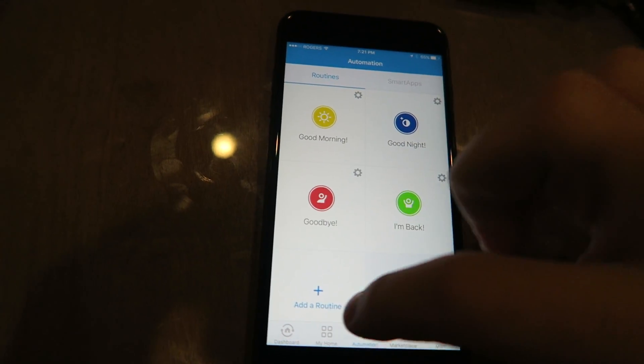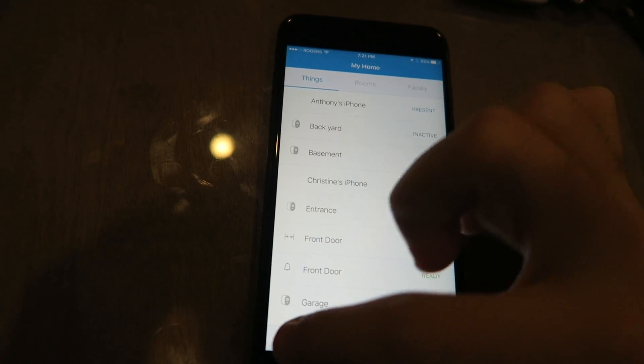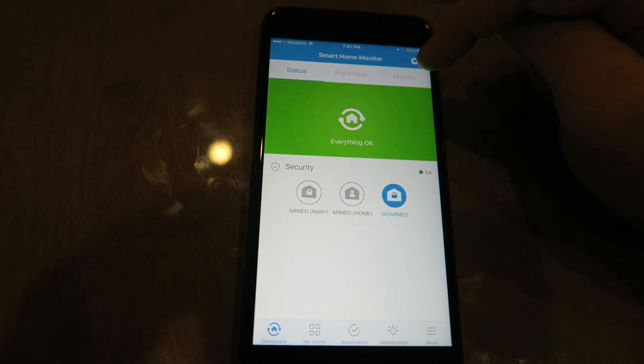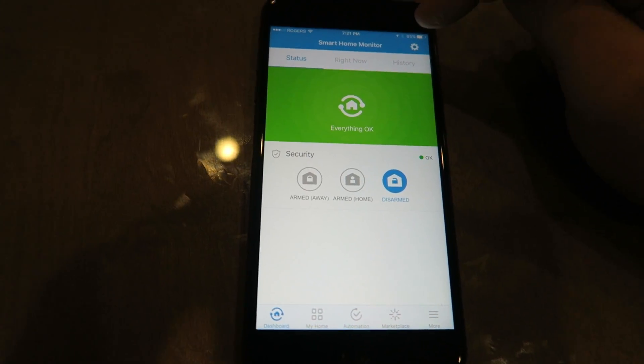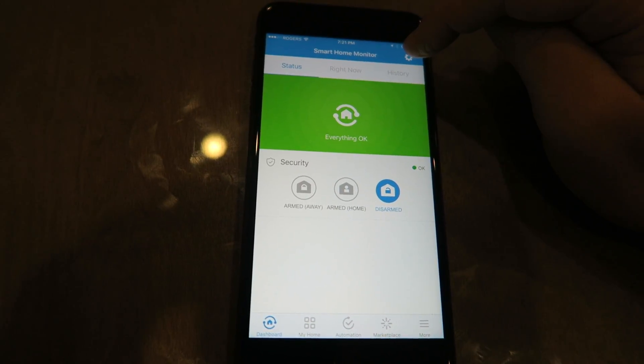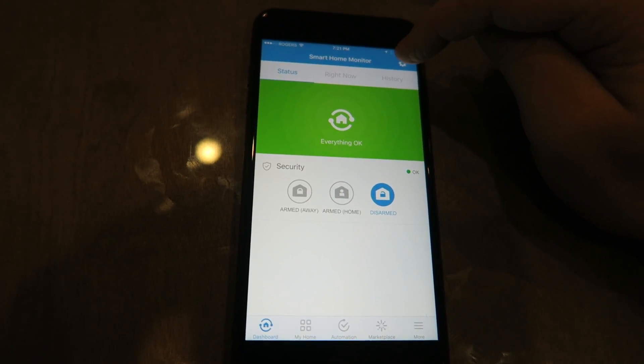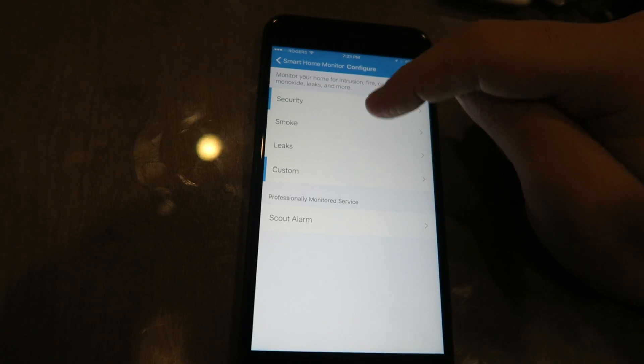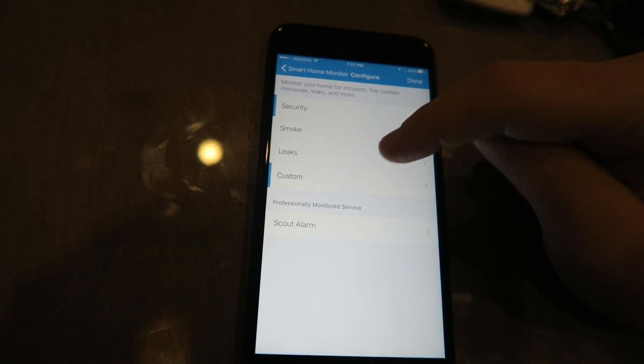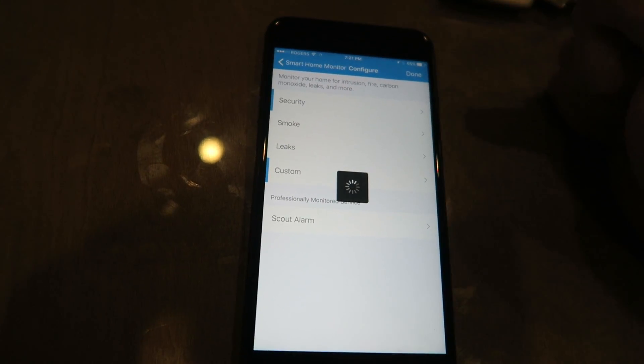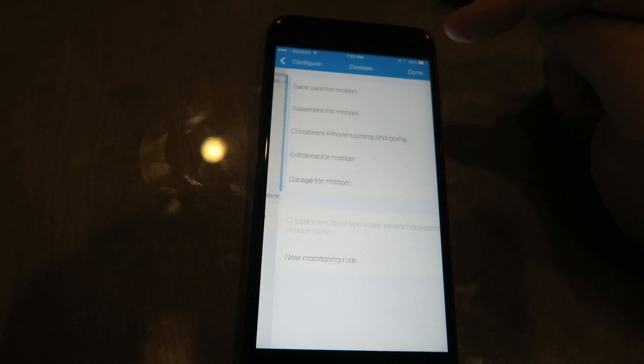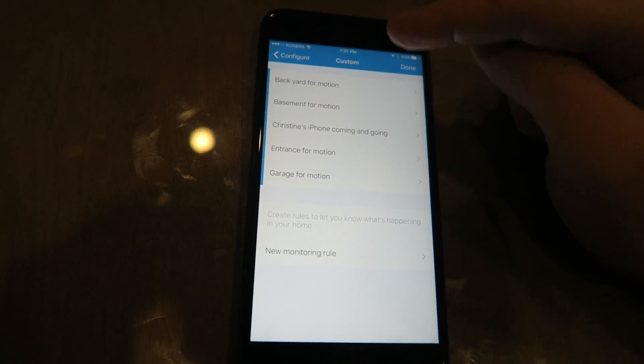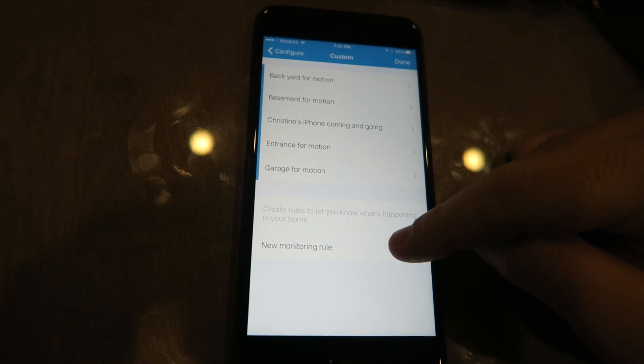Now the tricky part where it doesn't tell you what to do is right here on the main screen. You're gonna go to Smart Home, you're gonna go Options, and you're gonna add a custom option.